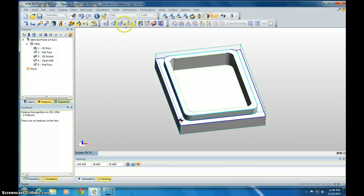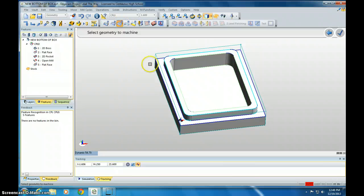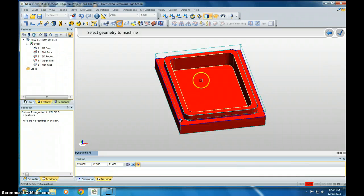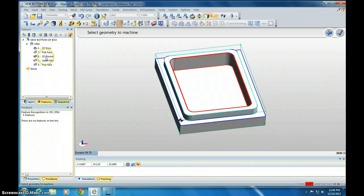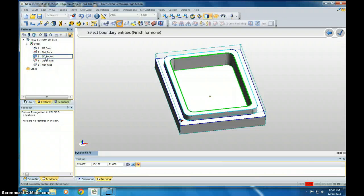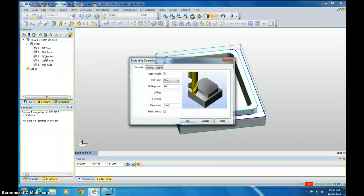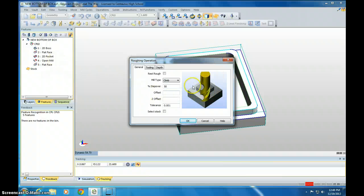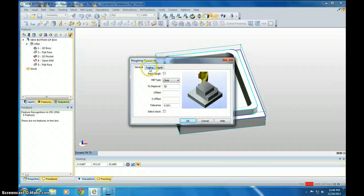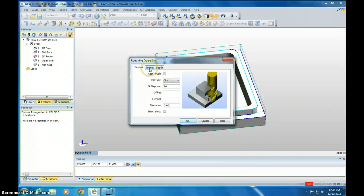So next thing we need to do is go through Roughing. So click Roughing. And we want to rough out the mill portion of this, so we're going to click 2D Pocket. Click it one time, and then hit the Enter key twice. And then it asks you, what do you want to do to mill this? So we're going to leave it at Climb, 50% Stepover. Go to Tooling.